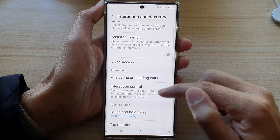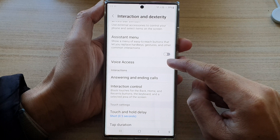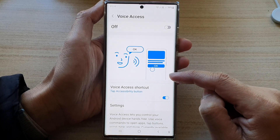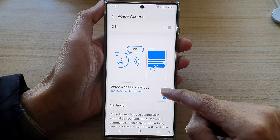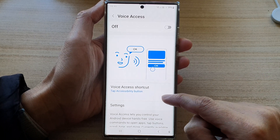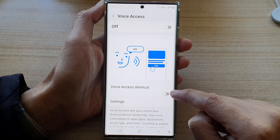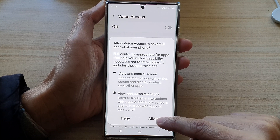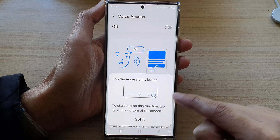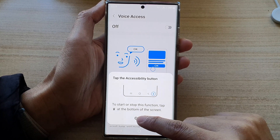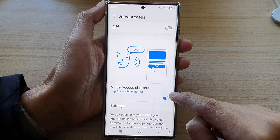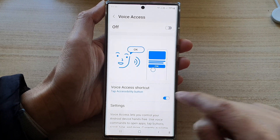Next, go down and tap on voice access. In here, tap on voice access shortcuts. Tap on the toggle button to turn on, then tap on allowed, then tap on got it. Or you can switch it off.